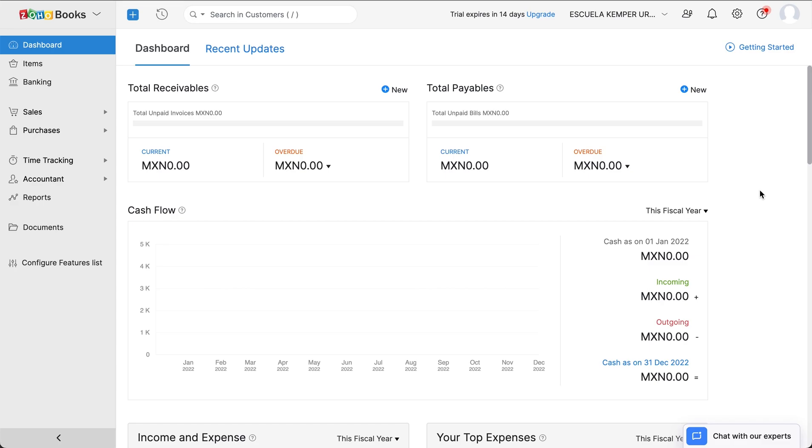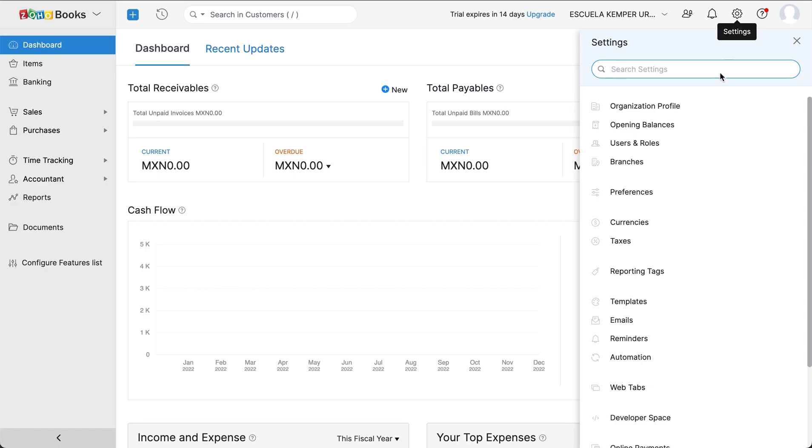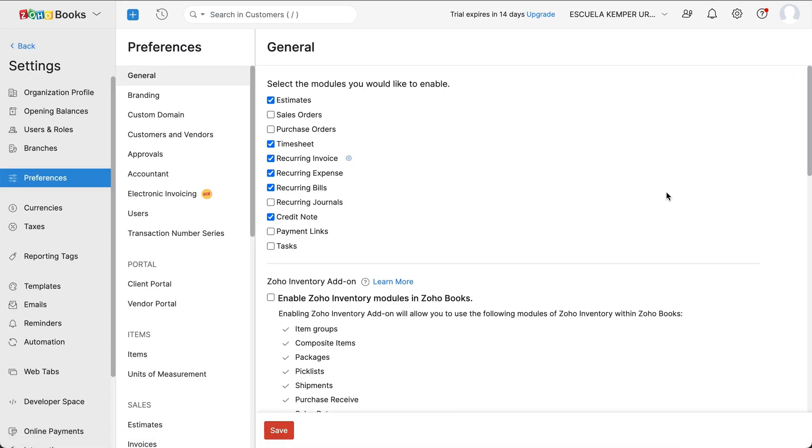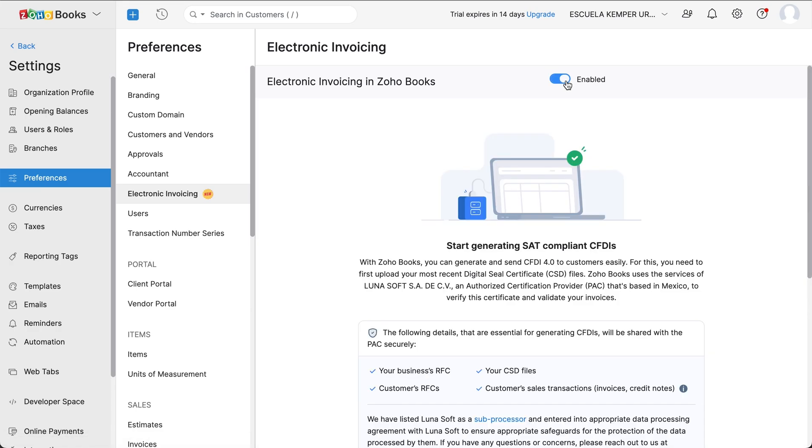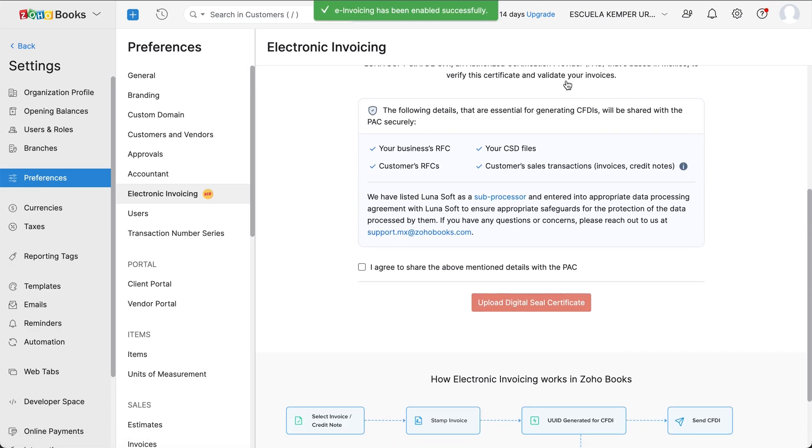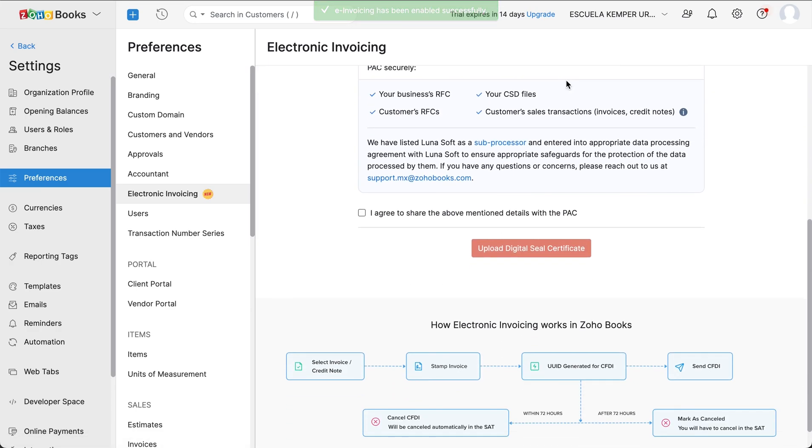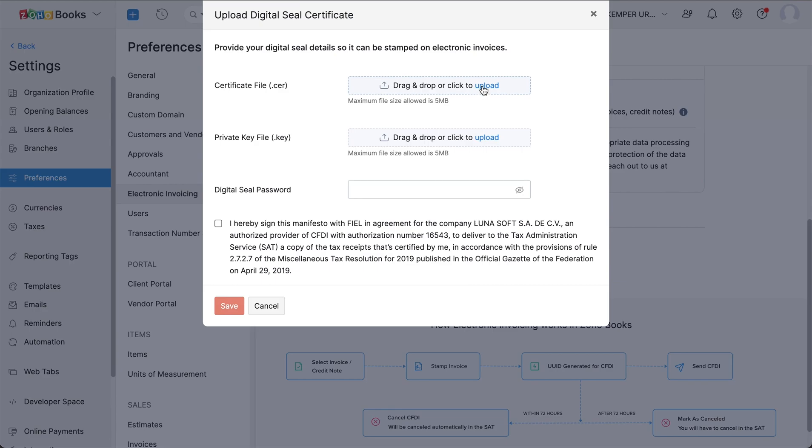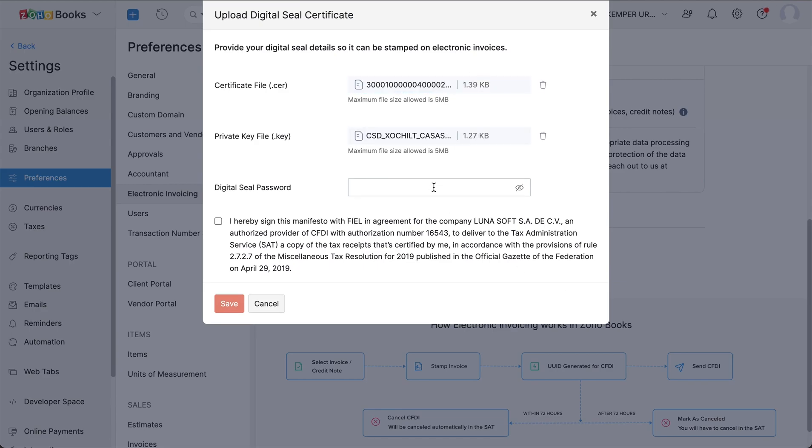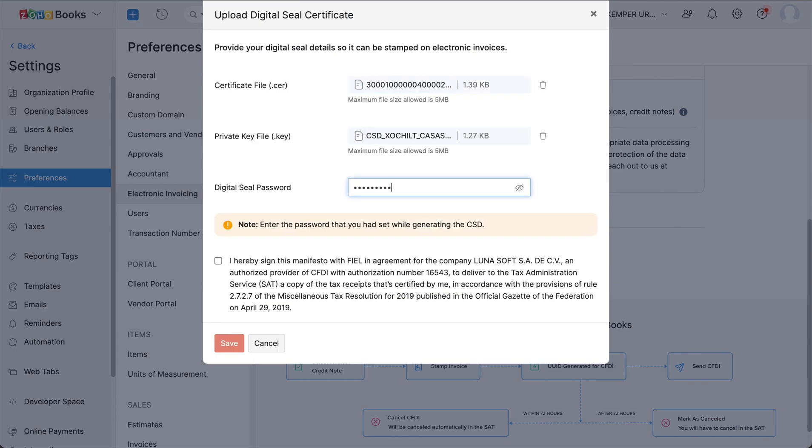Firstly, to create an electronic invoice, you should have it enabled in your organization. To enable it, go to Settings and click Preferences, select Electronic Invoicing and enable it. You will be asked to agree to share your details with the PAC. Once agreed, you will have to upload the digital SEAL certificate so that it can be stamped on your electronic invoices. Click Save.